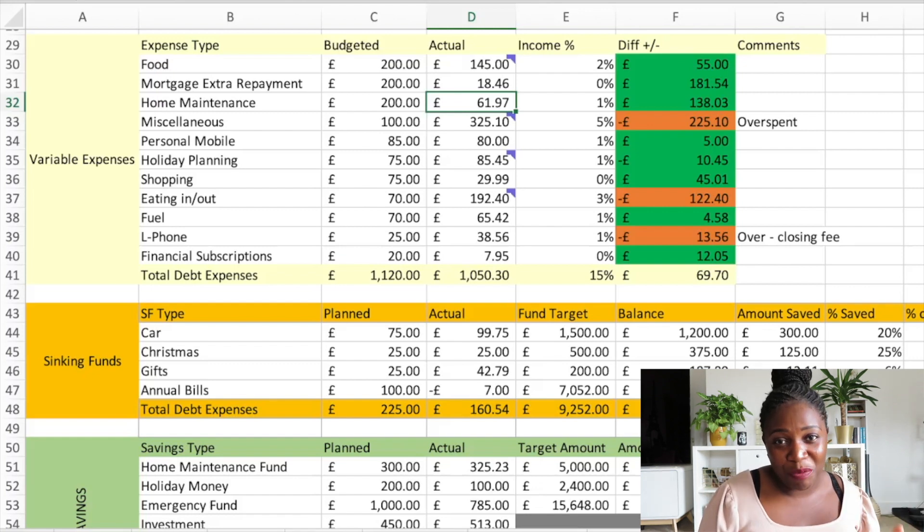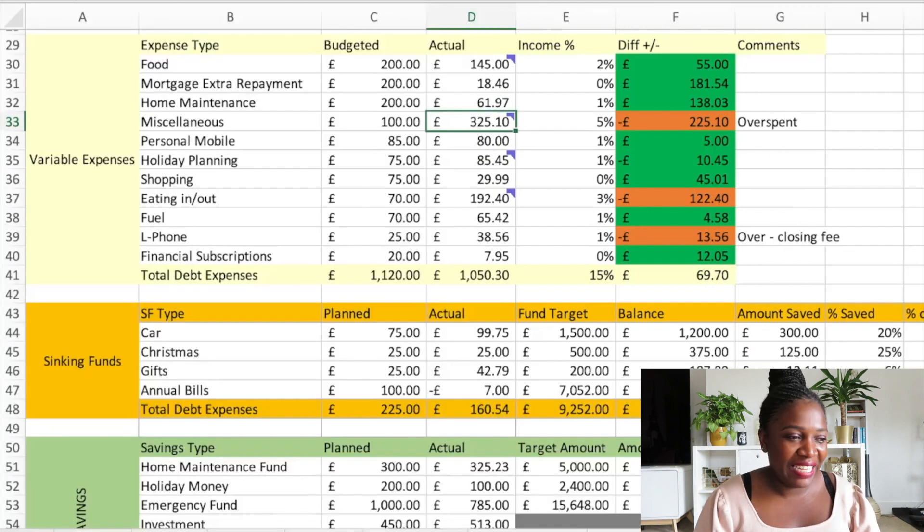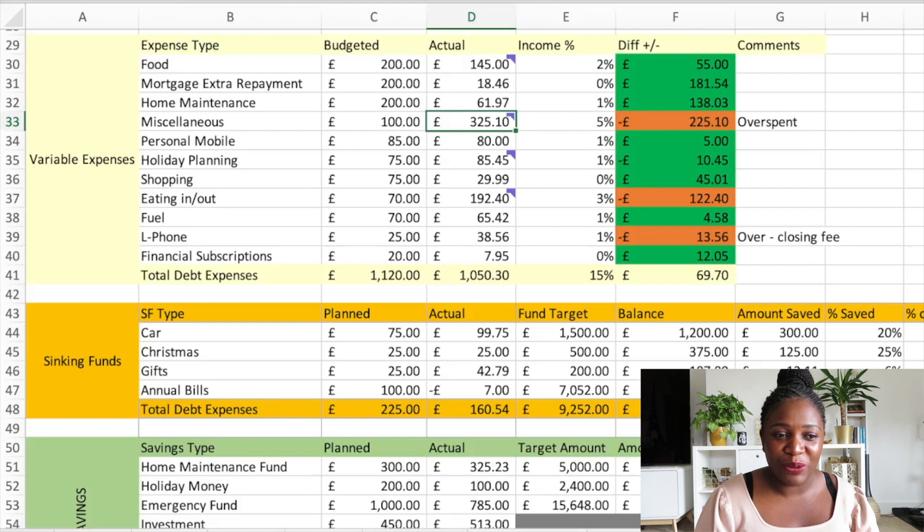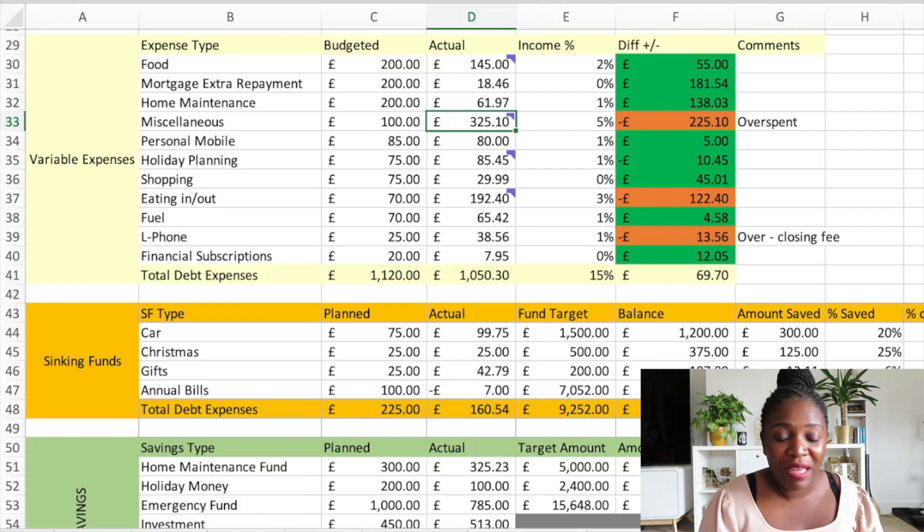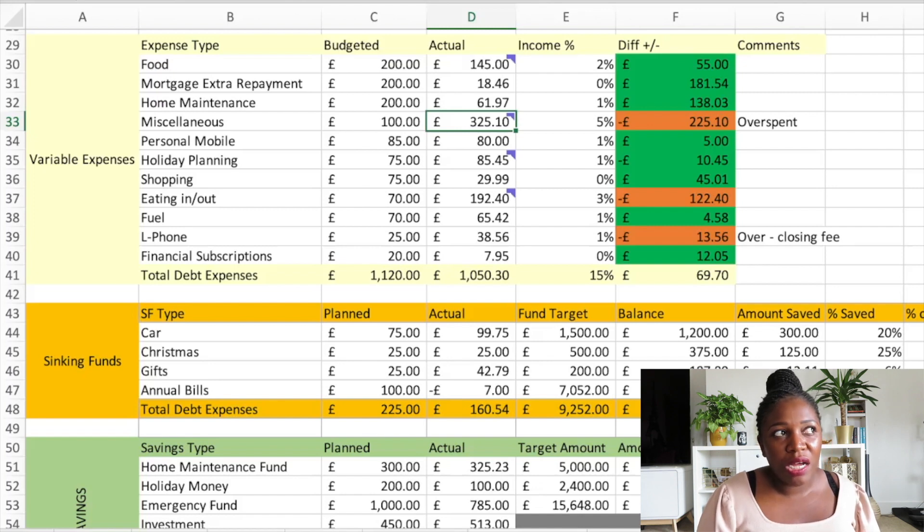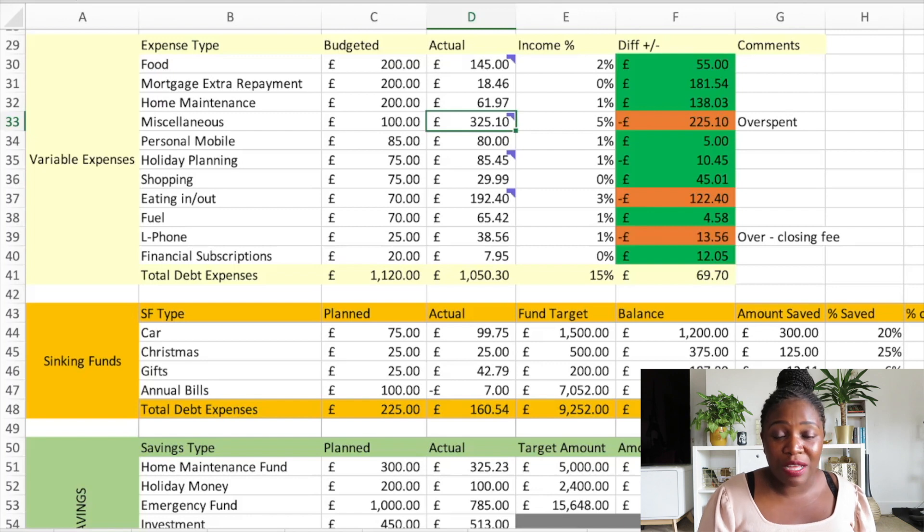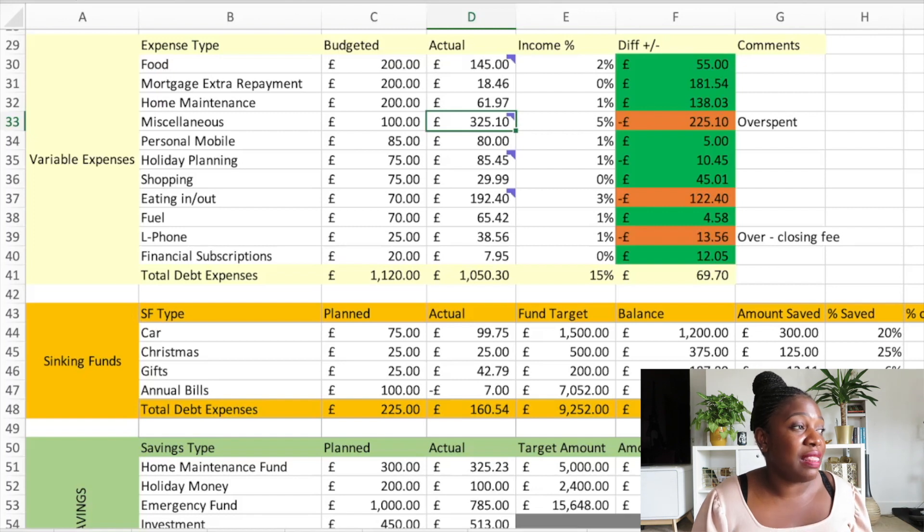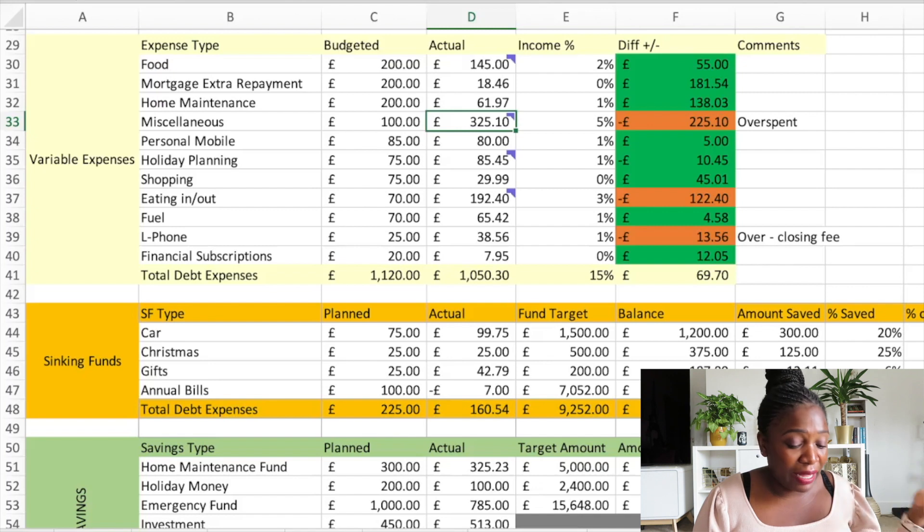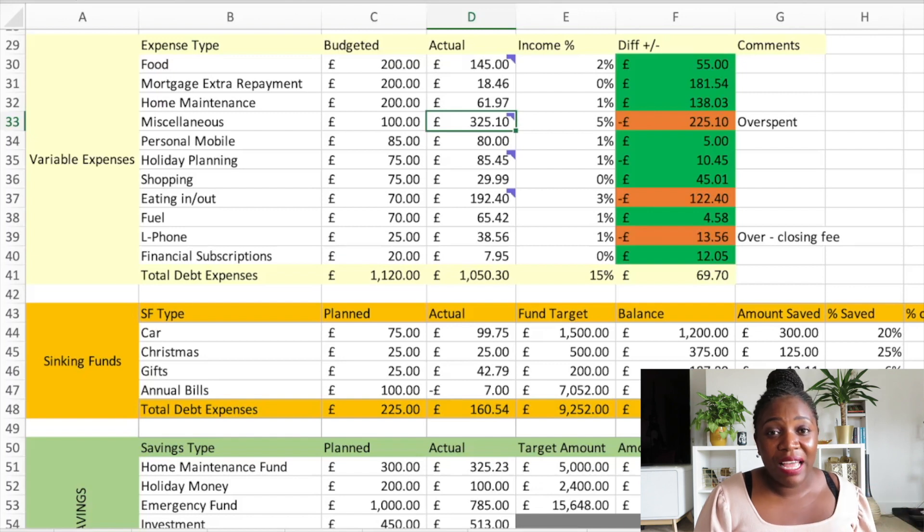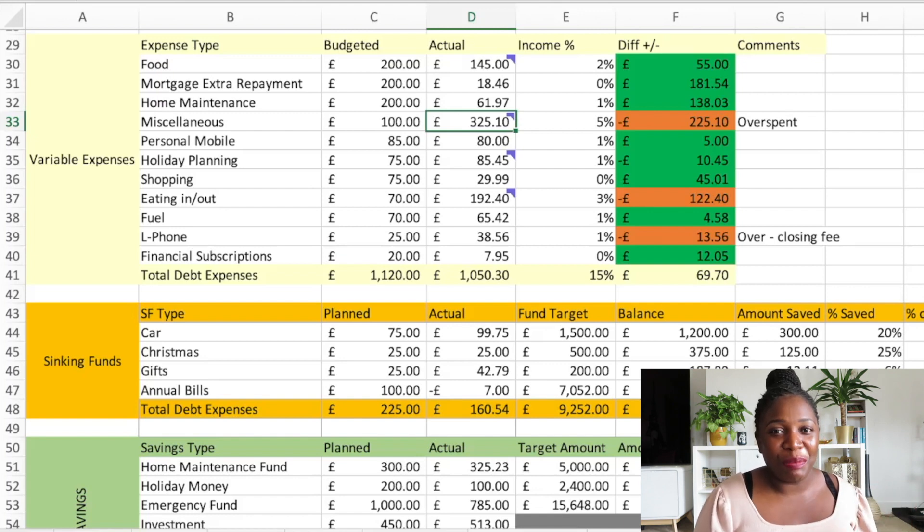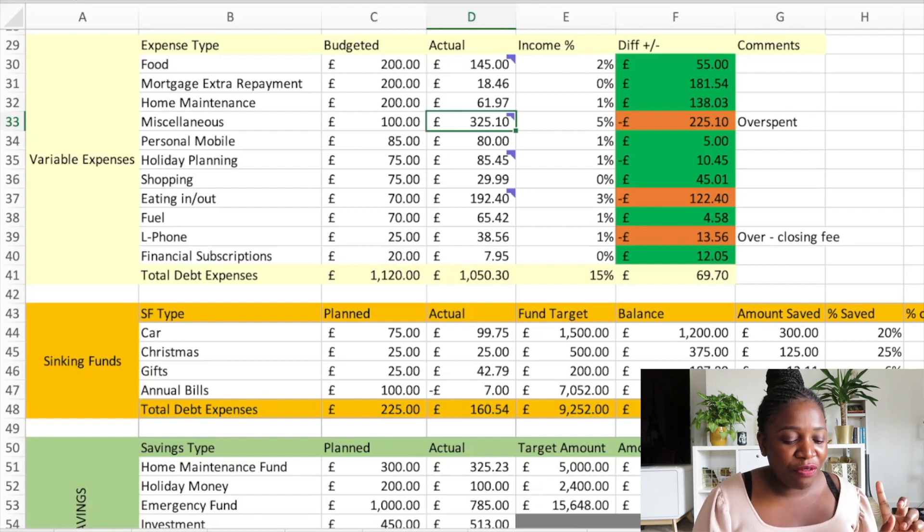Miscellaneous - good lord! So many things happened in July. First of all it was my birthday month and I got some birthday money which meant I spent about I think £200, and then the rest £125.10 is from just things that happened that did not fit into any category. So I budgeted £100 and I spent £325.10. It's a lot of money, I'm still pinching myself and I'm still having a talk with myself because this is a lot of money.